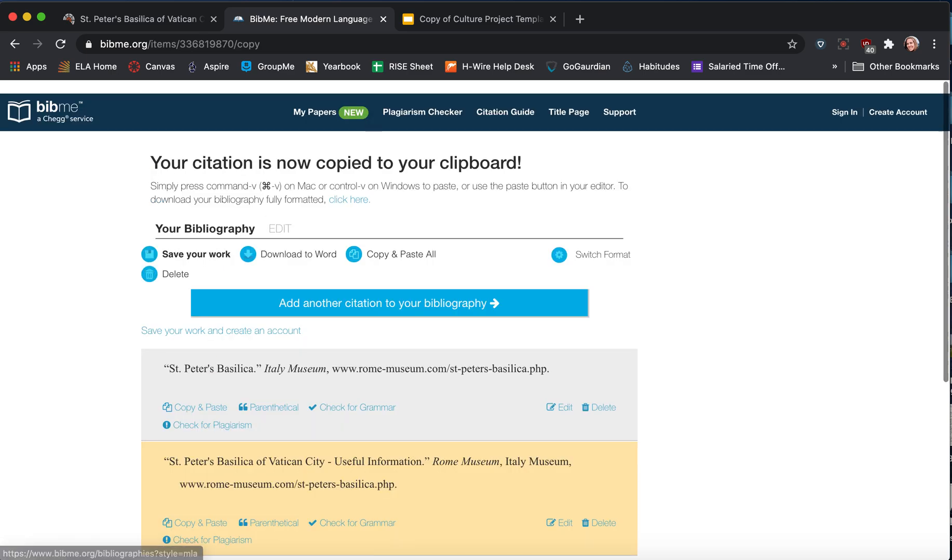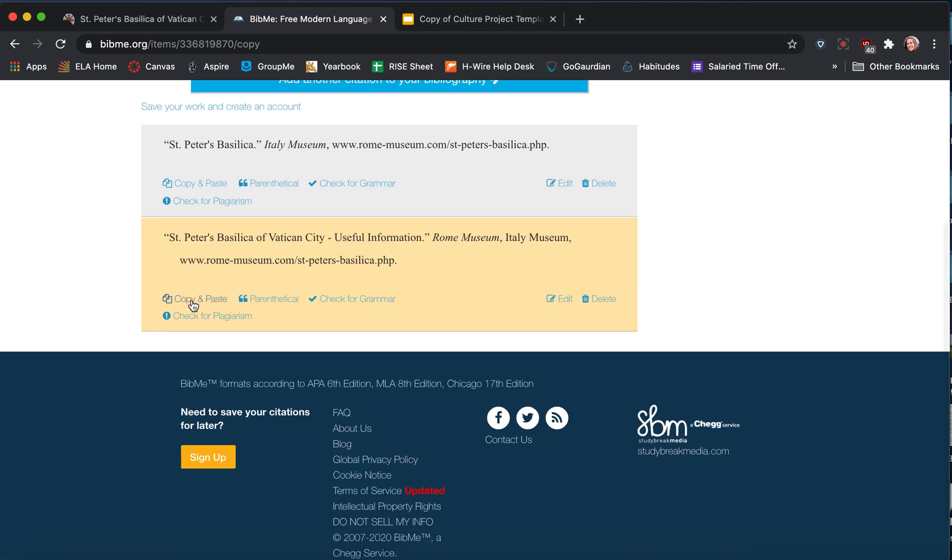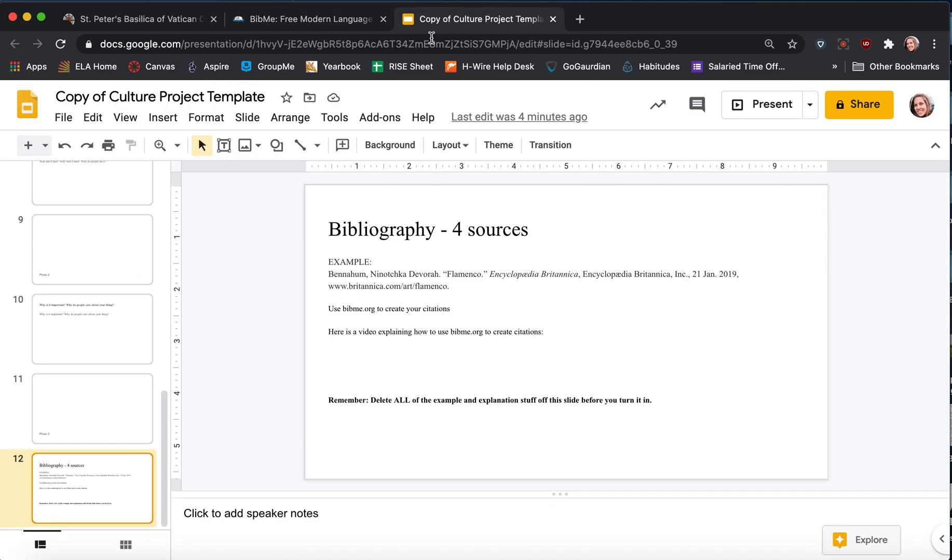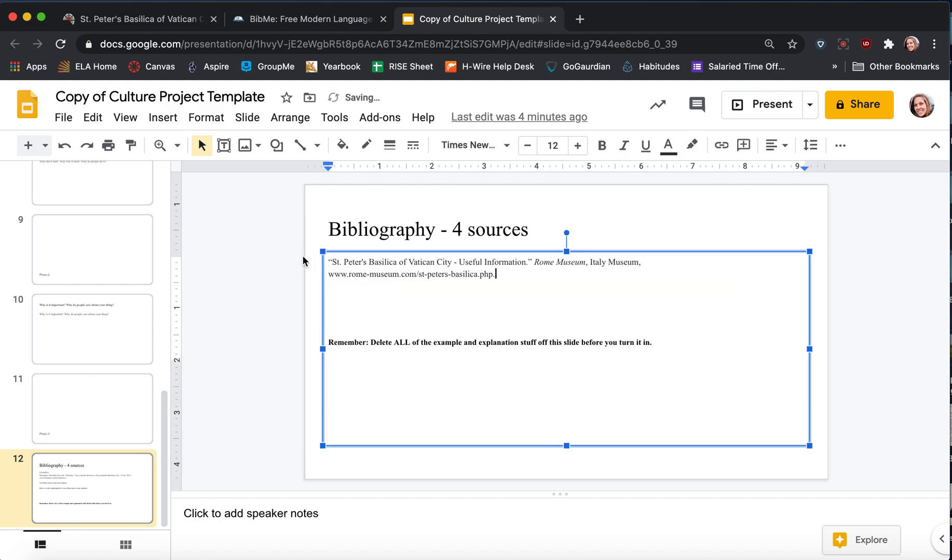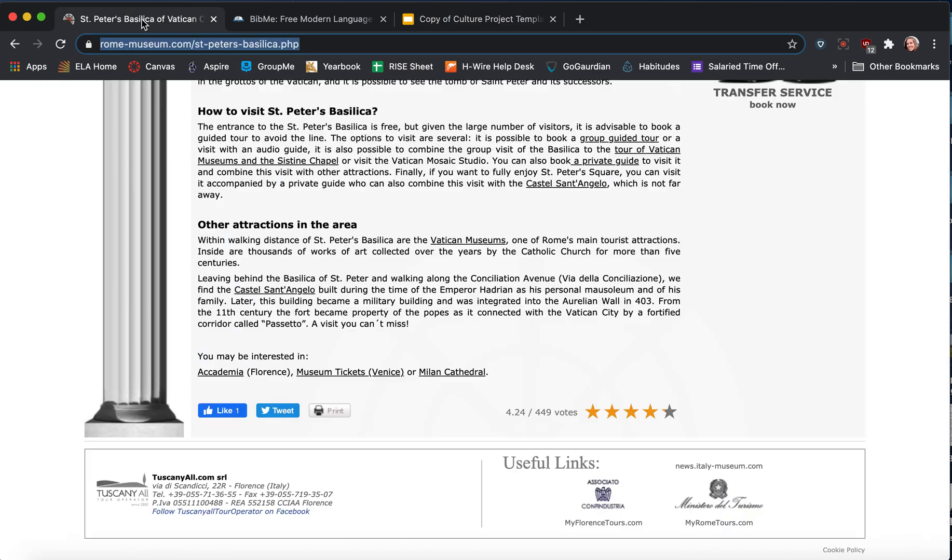So we're going to copy and paste. Make sure that you use this copy paste button. Don't just use Ctrl C, Ctrl V. And we come over here and we delete all the instructions. We paste in our citation.